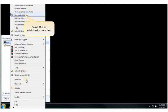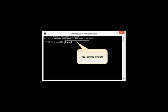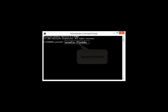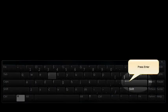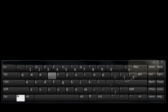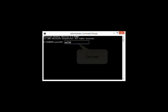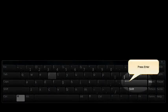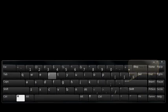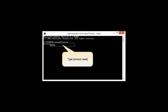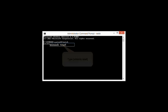Once the command prompt is open, type in ipconfig forward slash flushdns and then push enter. Then type in netsh, then push enter, and then type in winsock space reset and click enter.